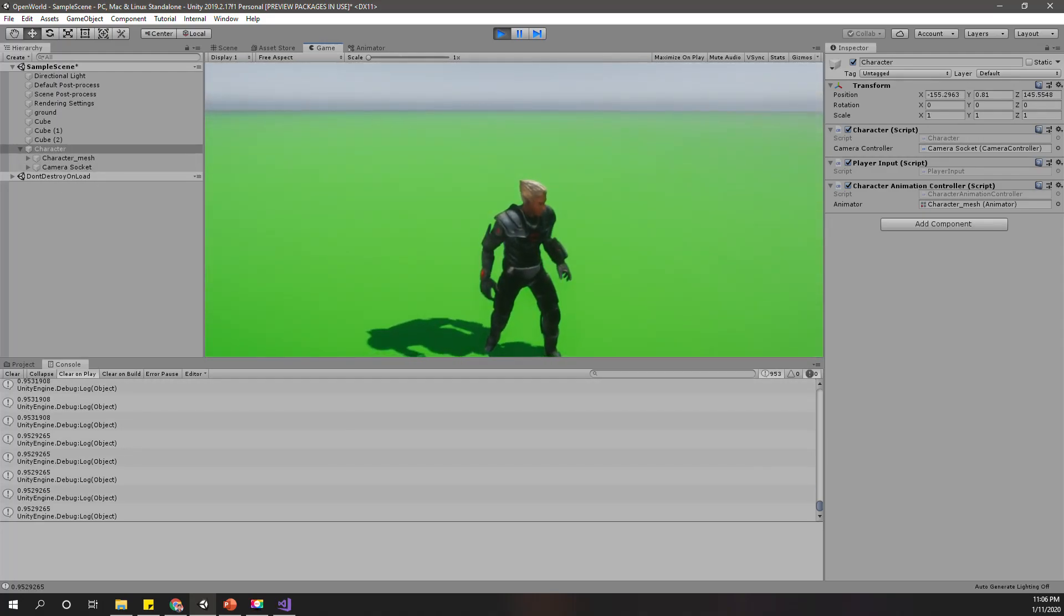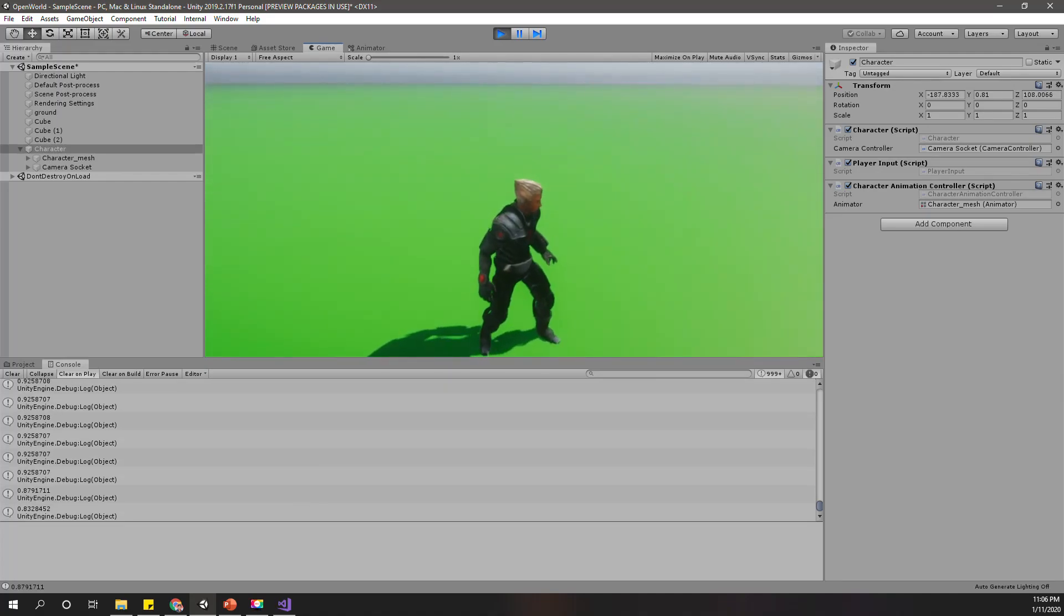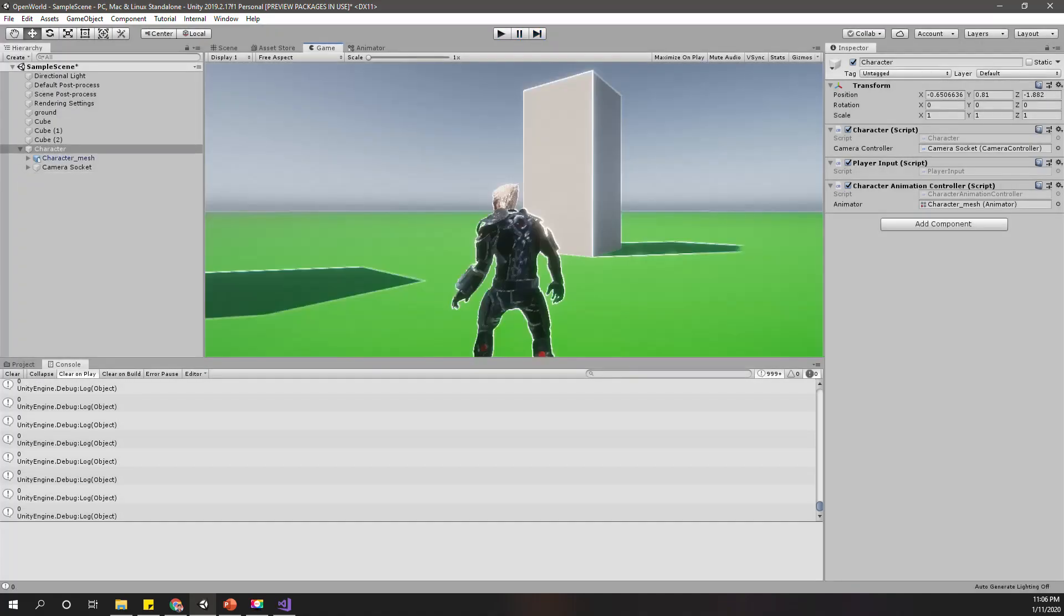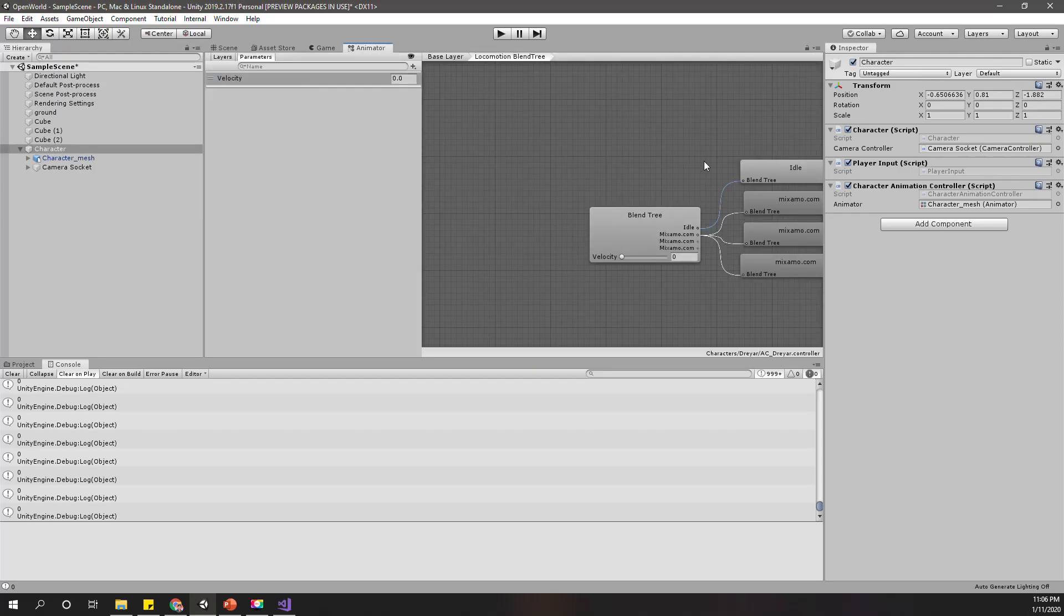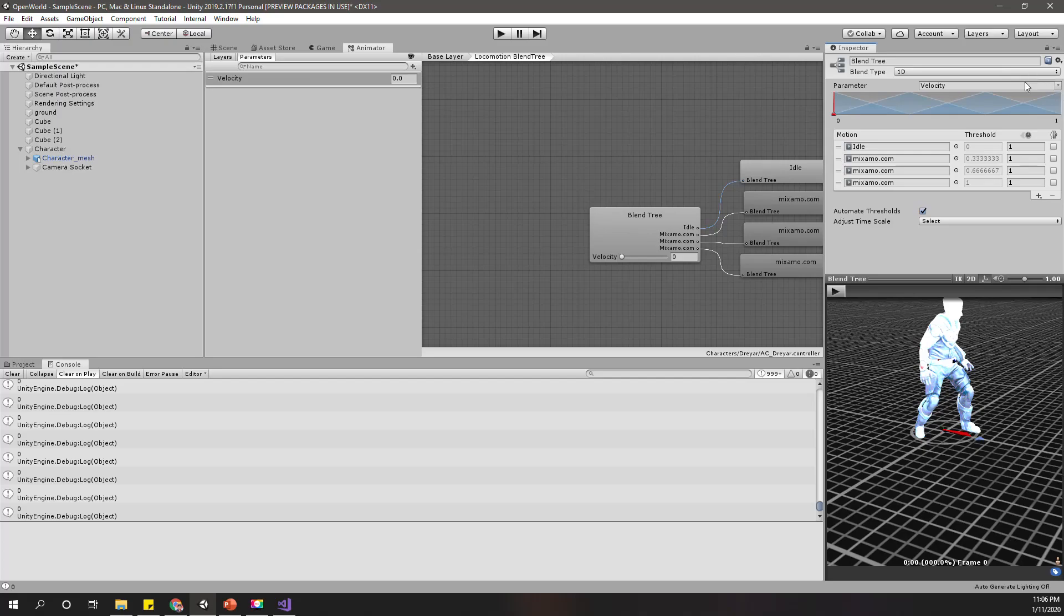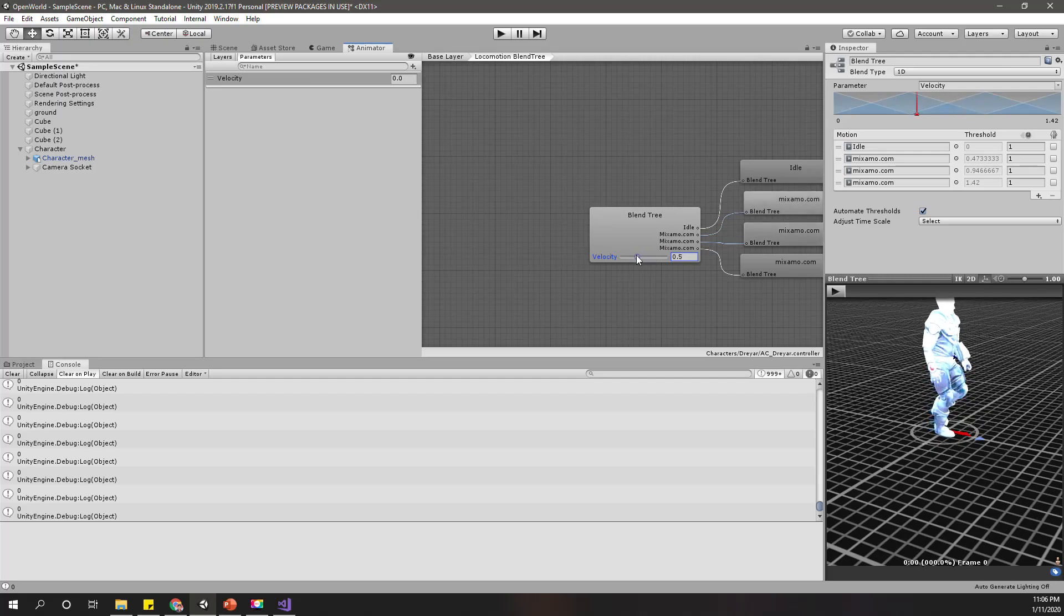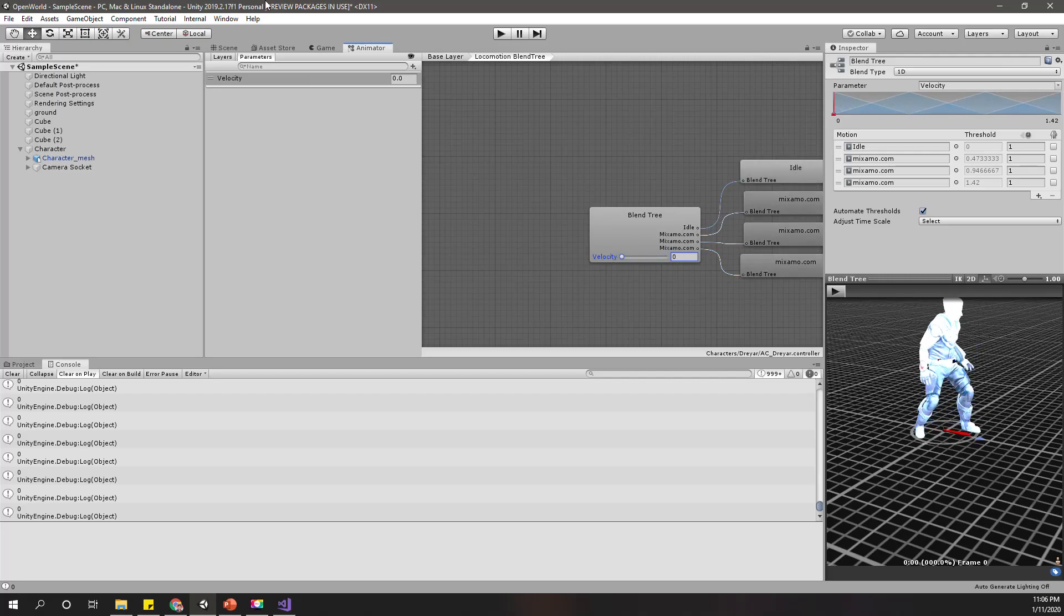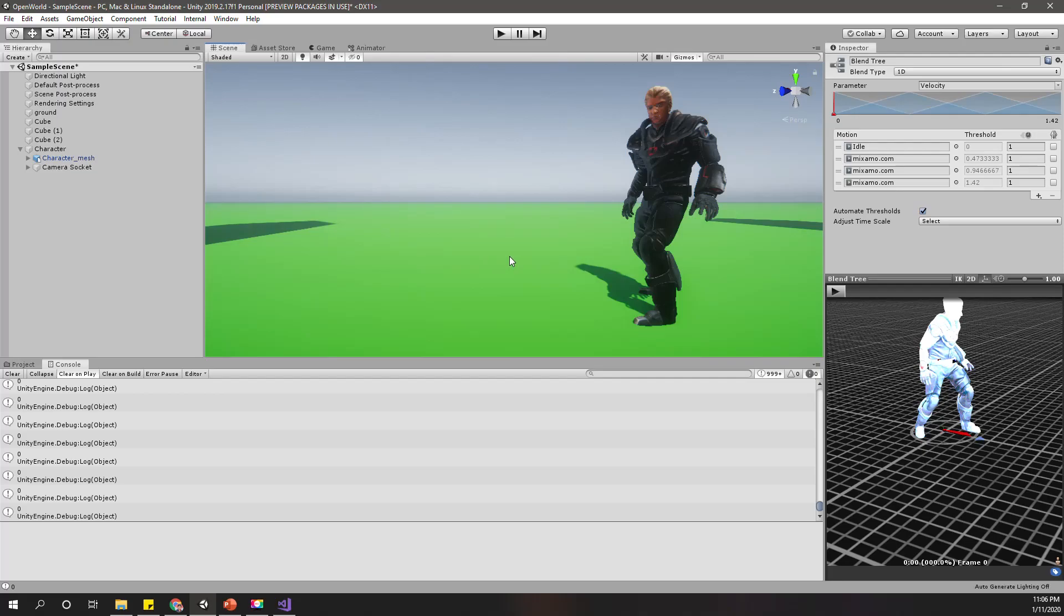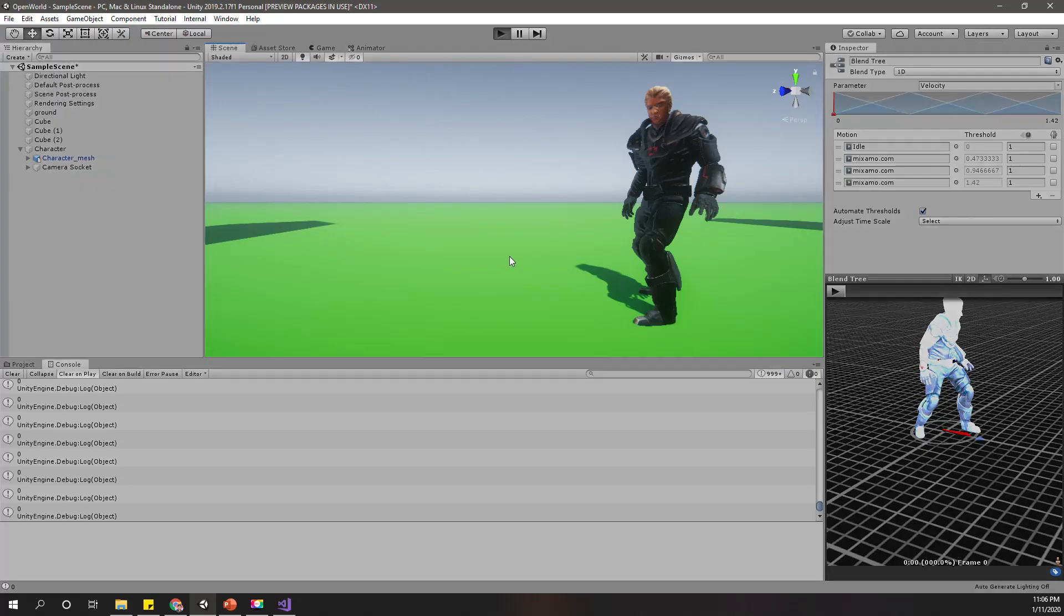Let's go to the console to see what kind of values we get when we move. I think it differs between zero and one. That means instead of 20 I need to set this to one. Now it should probably work.